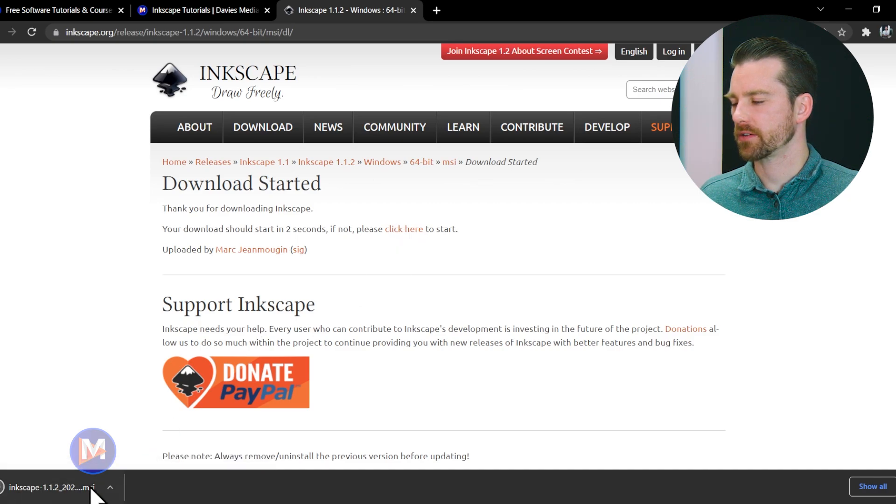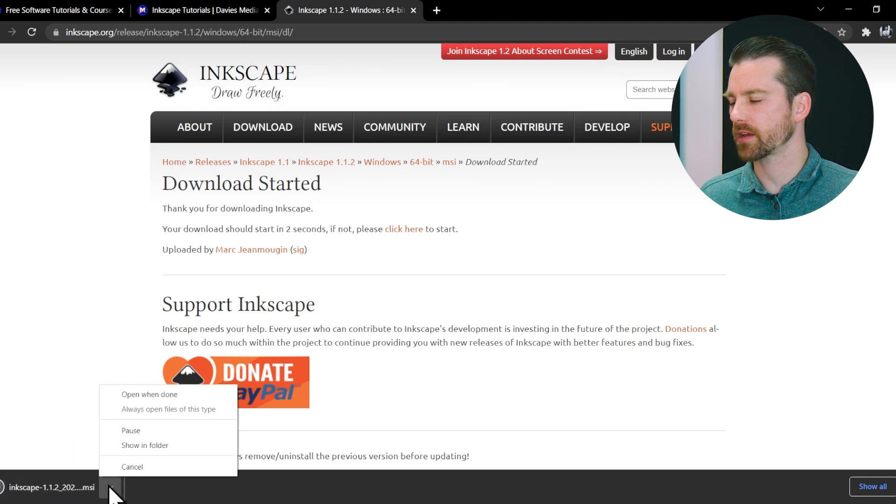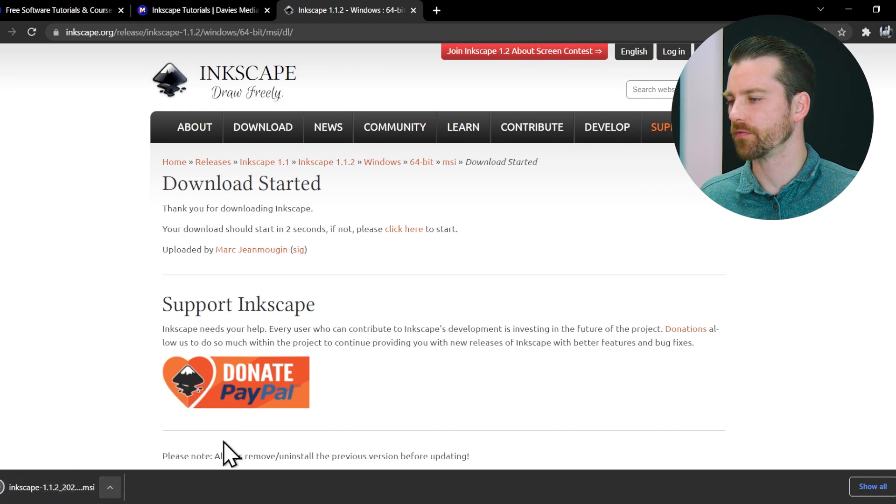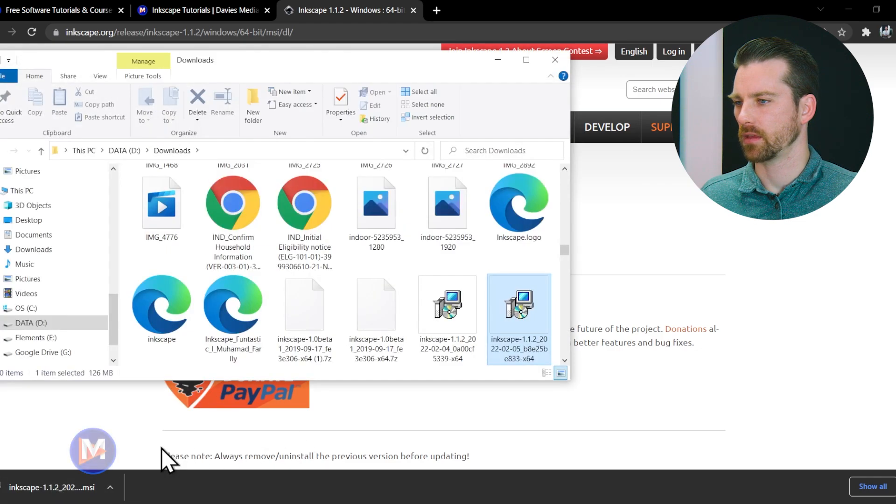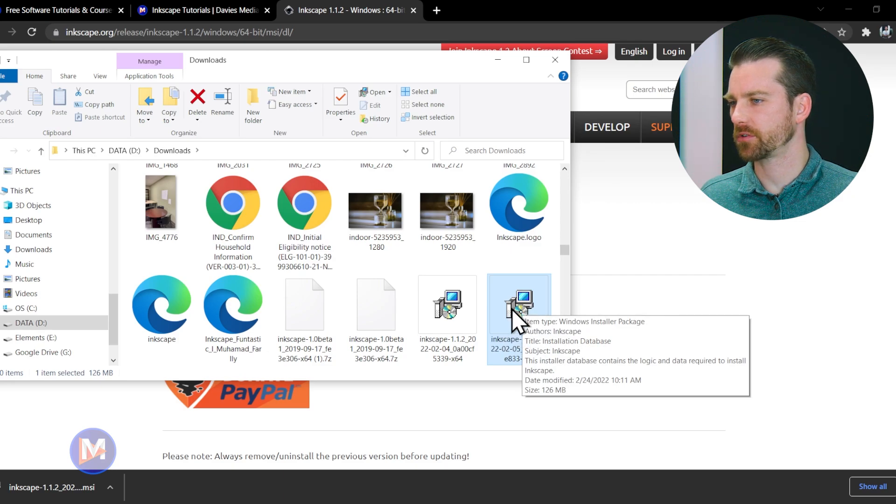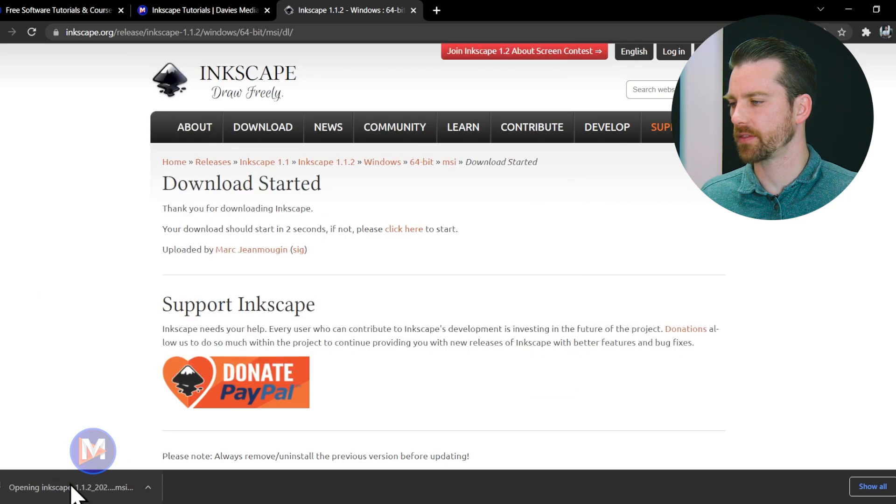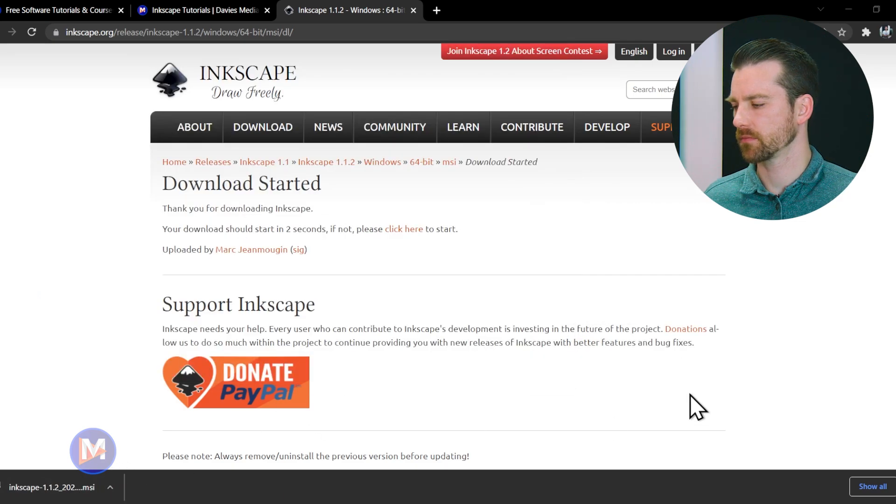Here is the finished download. You should be able to click directly on this, or if you want you can click on this little arrow and go to show in folder. Here you'll see the location of the download. Double click on this, or again just click on this right here.